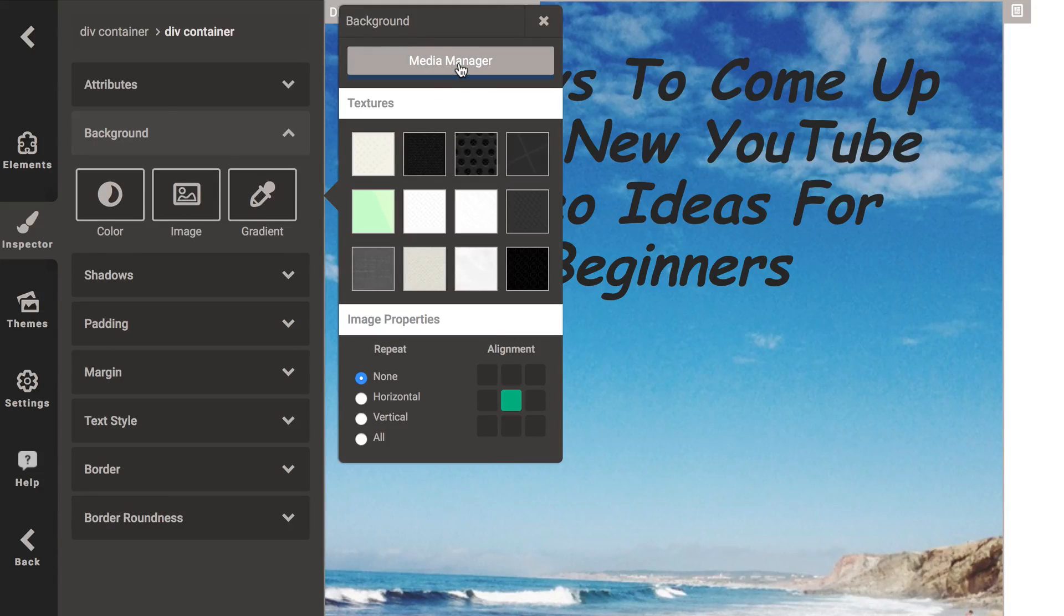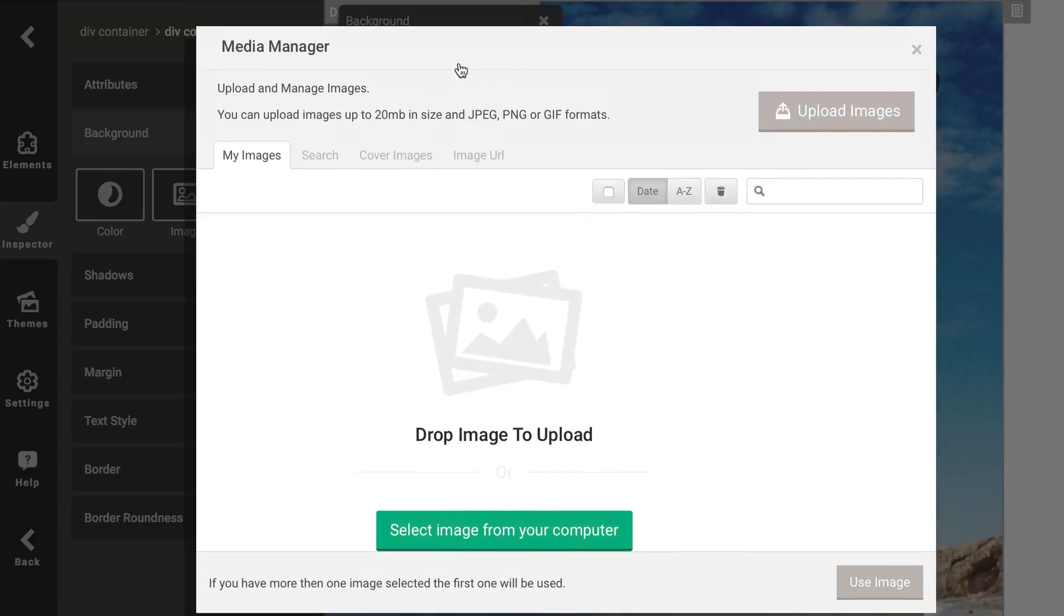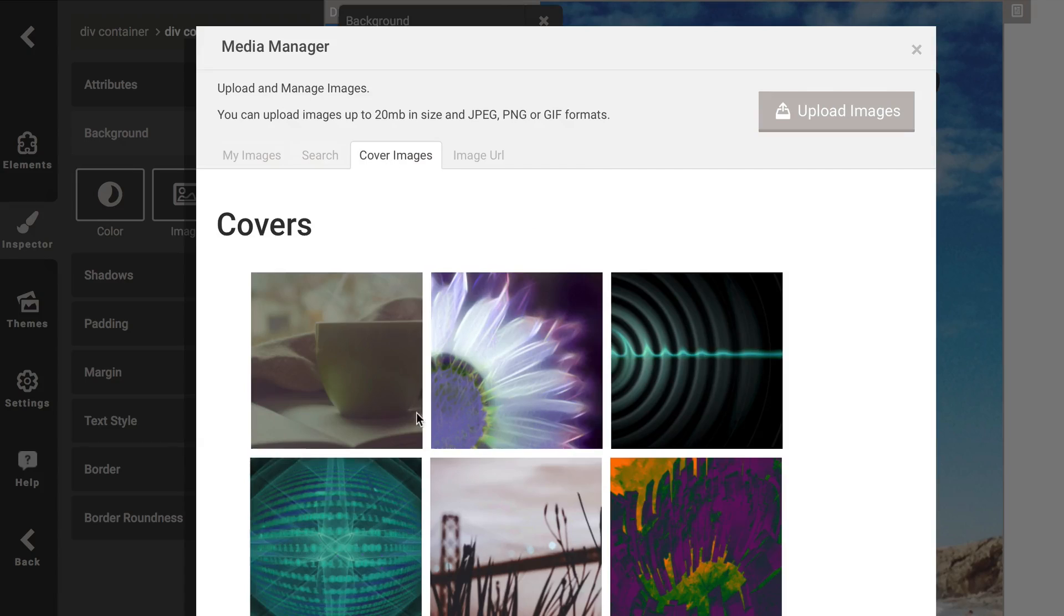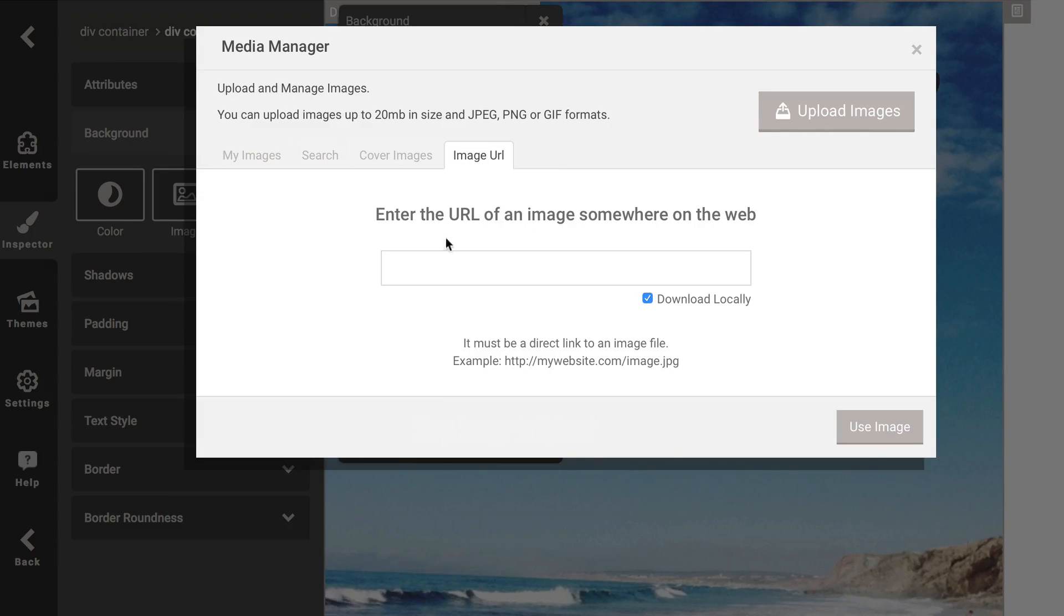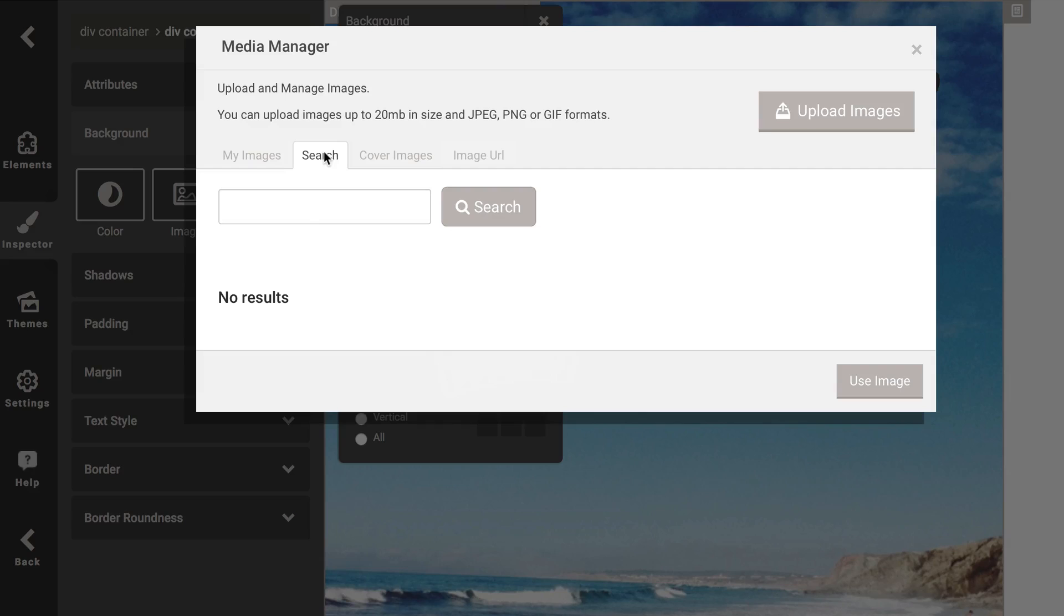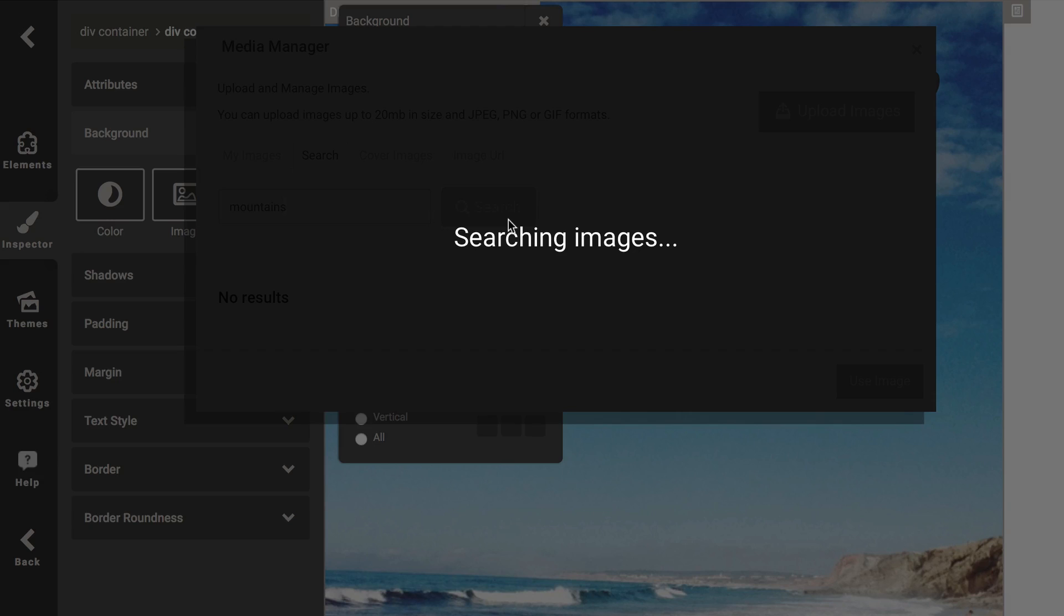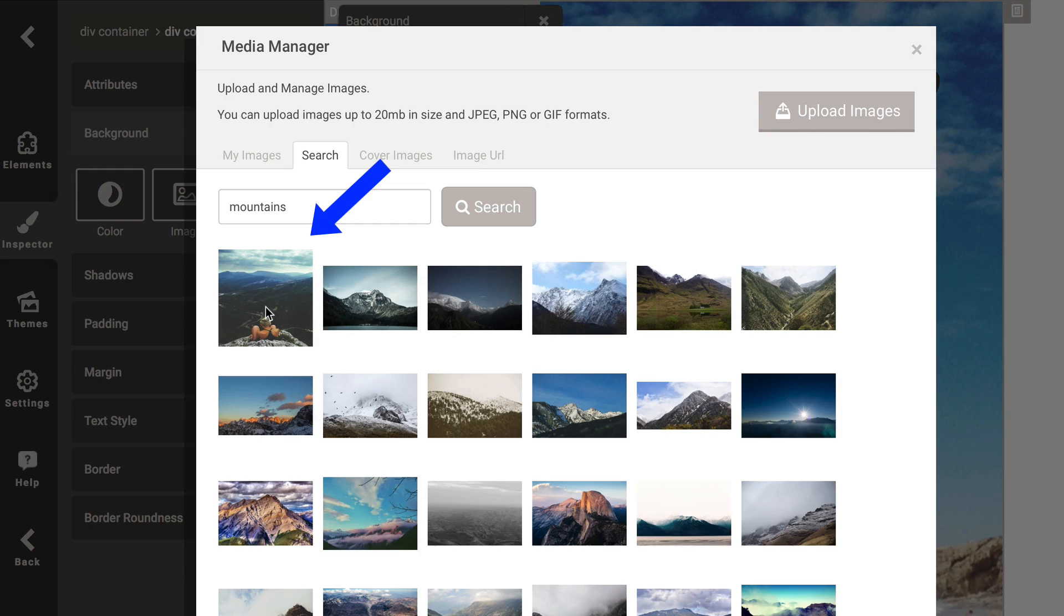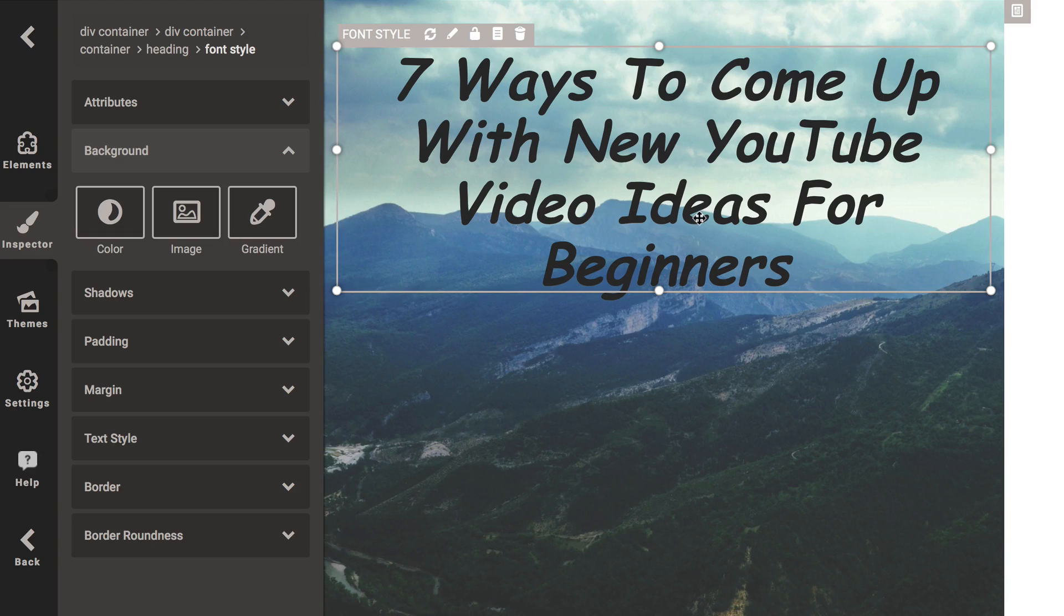Then I click Media Manager. I can select my own image from the computer. I can search for images. I can do cover images or an image URL. I'm going to search for an image. I like mountains so I'm going to do mountains. Click Search. Searching for images from millions of images. Here's a person that might be thinking about ideas on top of a mountain. So I'm going to click that.